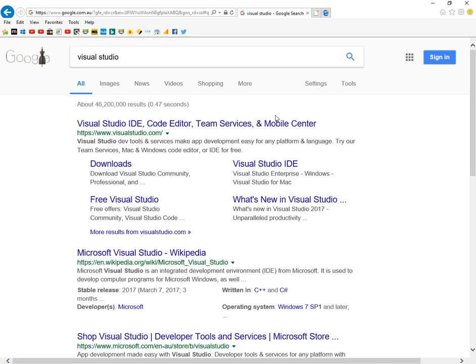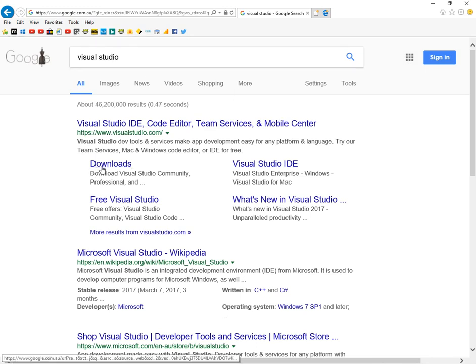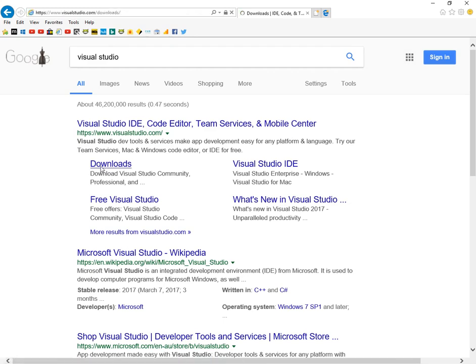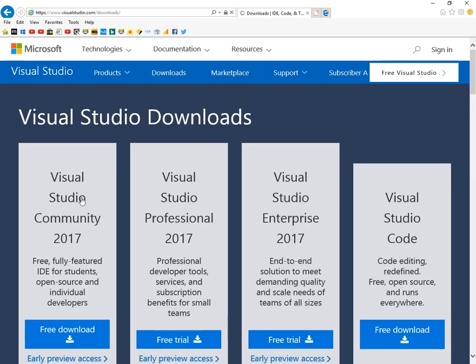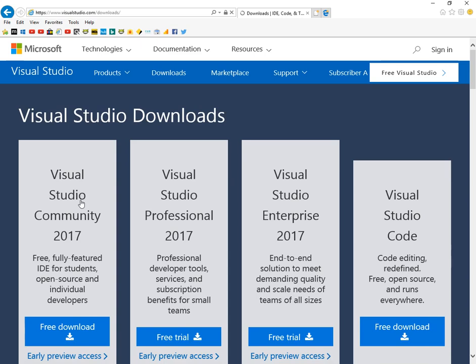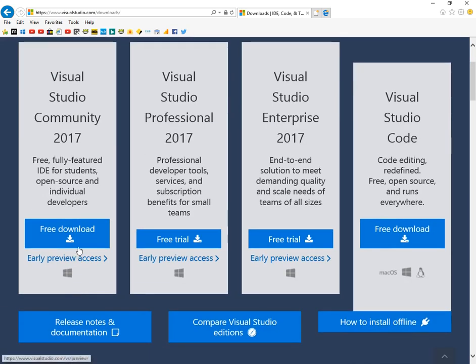Simply head to your search engine, type in Visual Studio and search. Click on Downloads and we're going to download the Visual Studio Community 2017. It's a free download. Simply click on the free download.